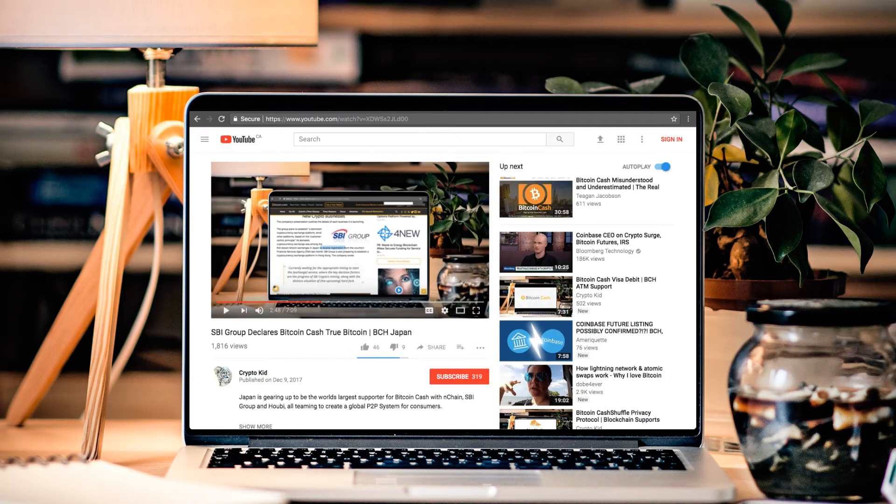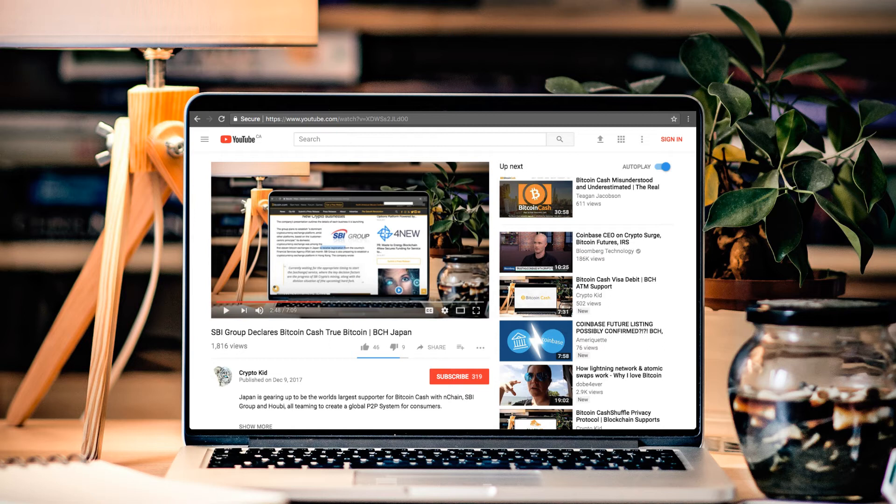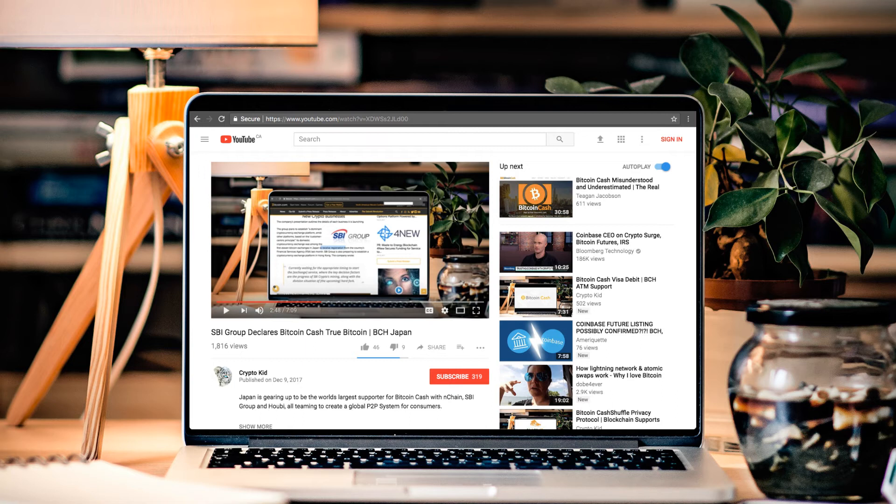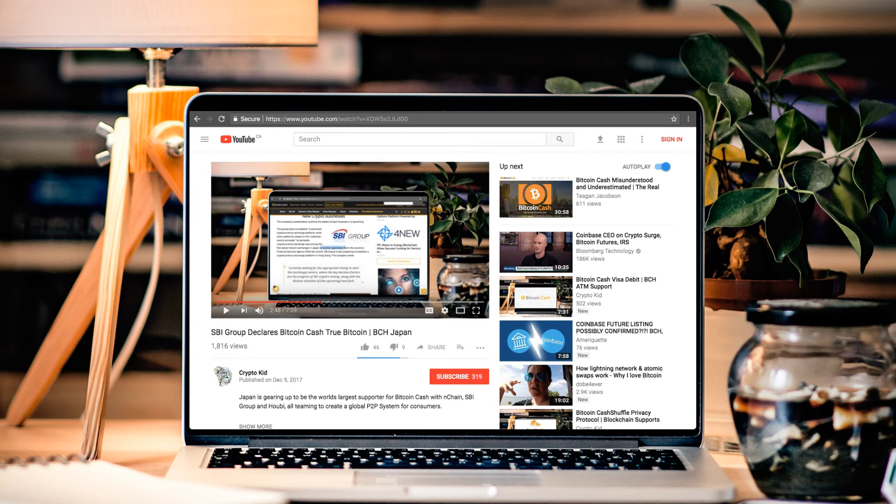And the big news that came out in Japan was the SBI group creating some wicked waves for Bitcoin Cash. Now what they're talking about doing is creating a financial ecosystem that's based on cryptocurrency. Specifically Bitcoin Cash. So there is some really cool news.